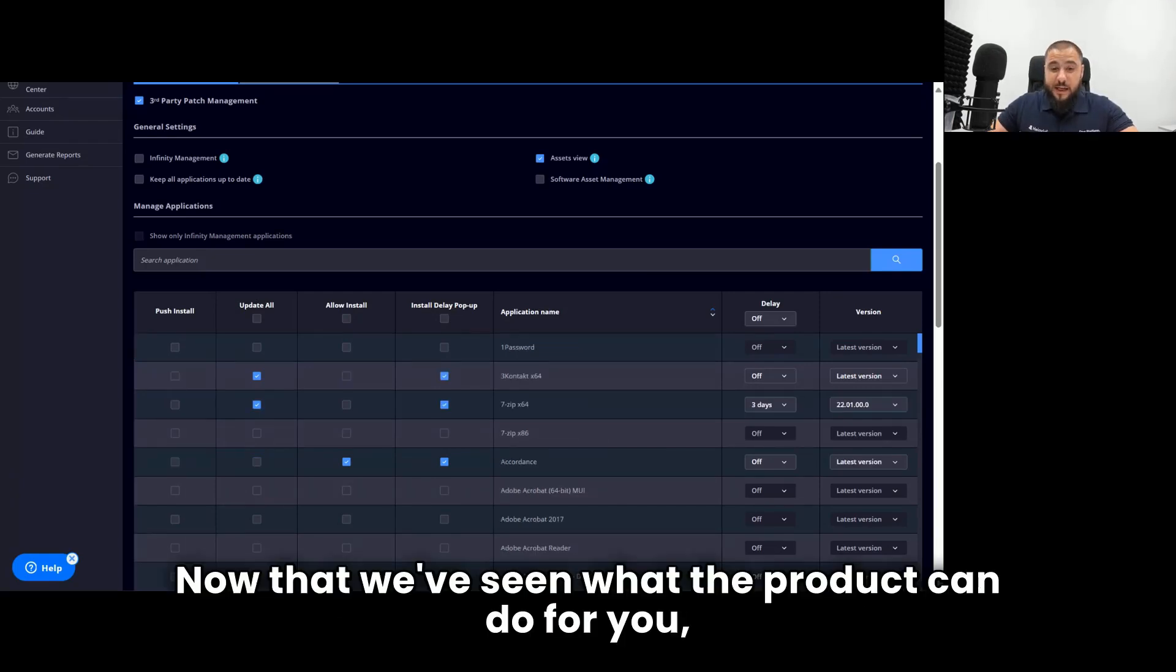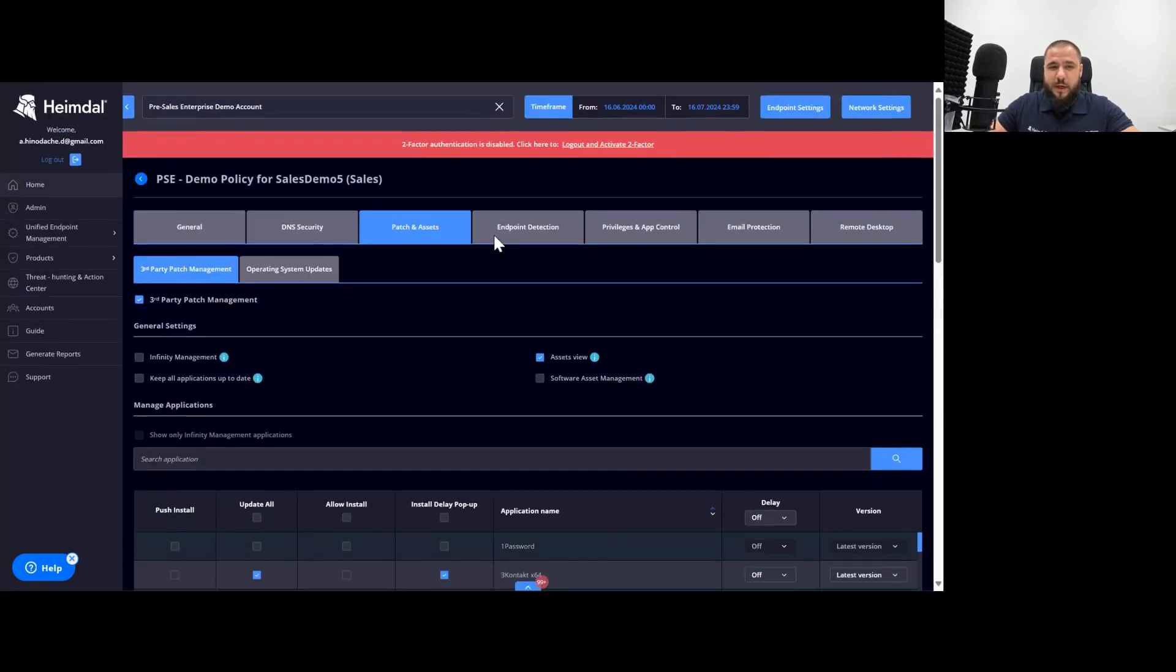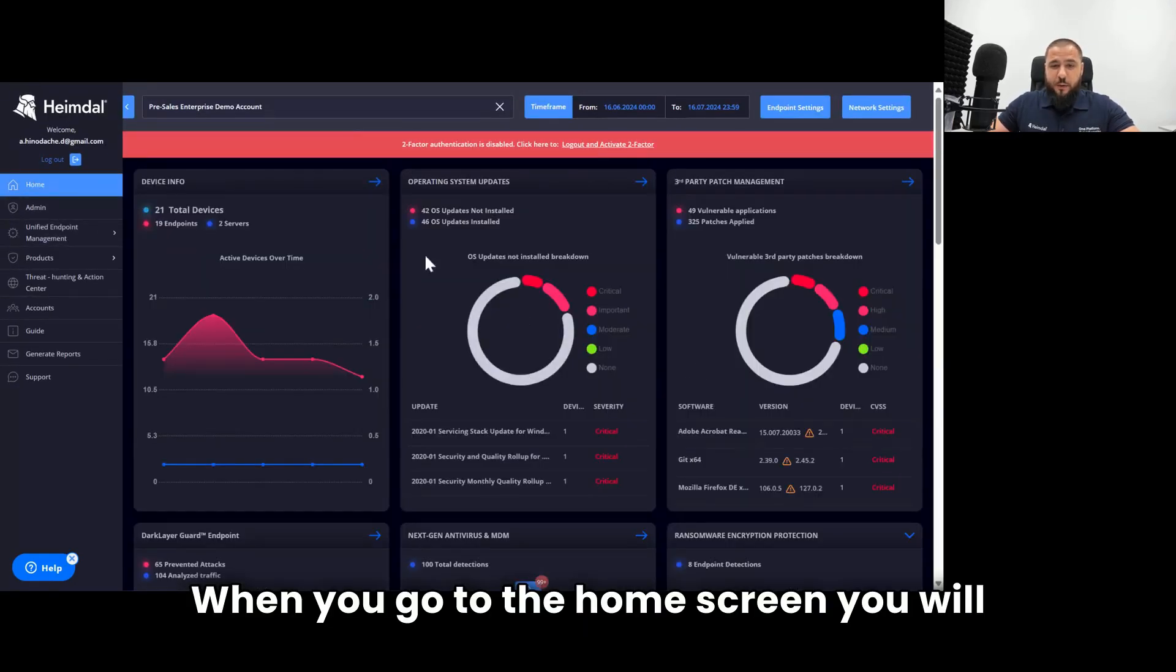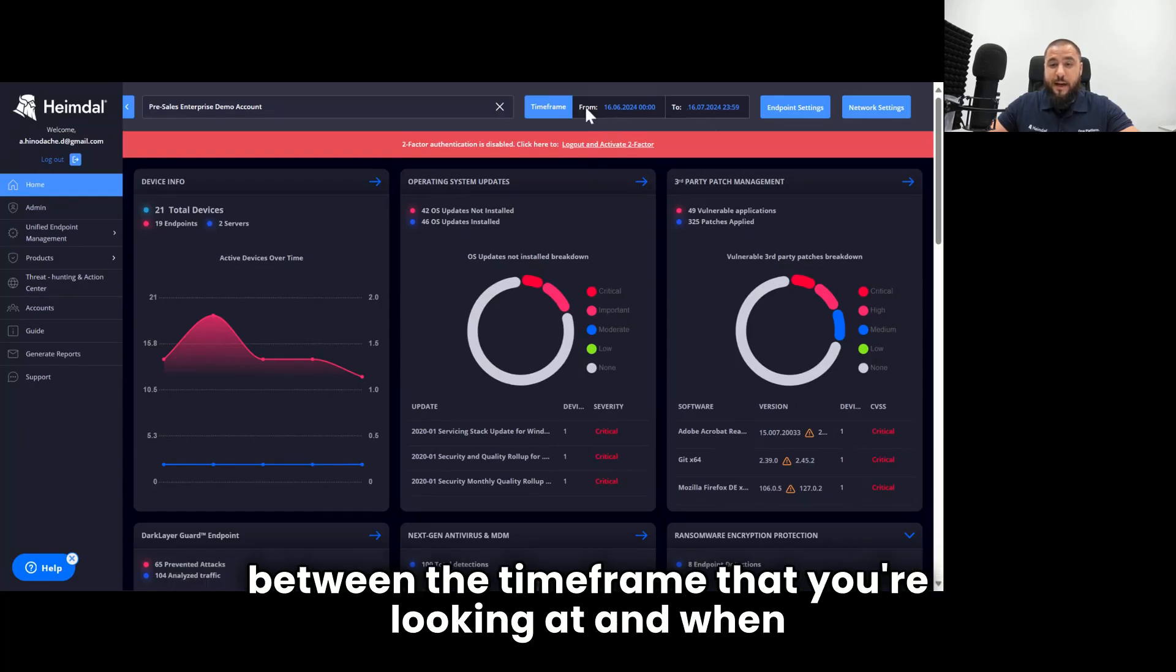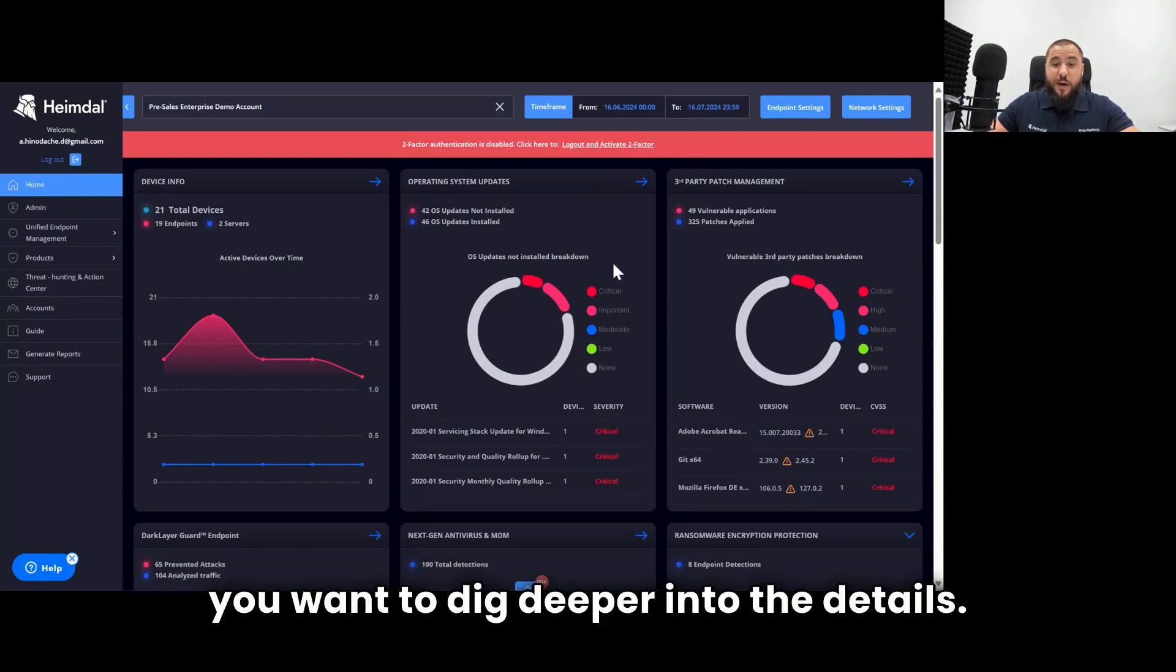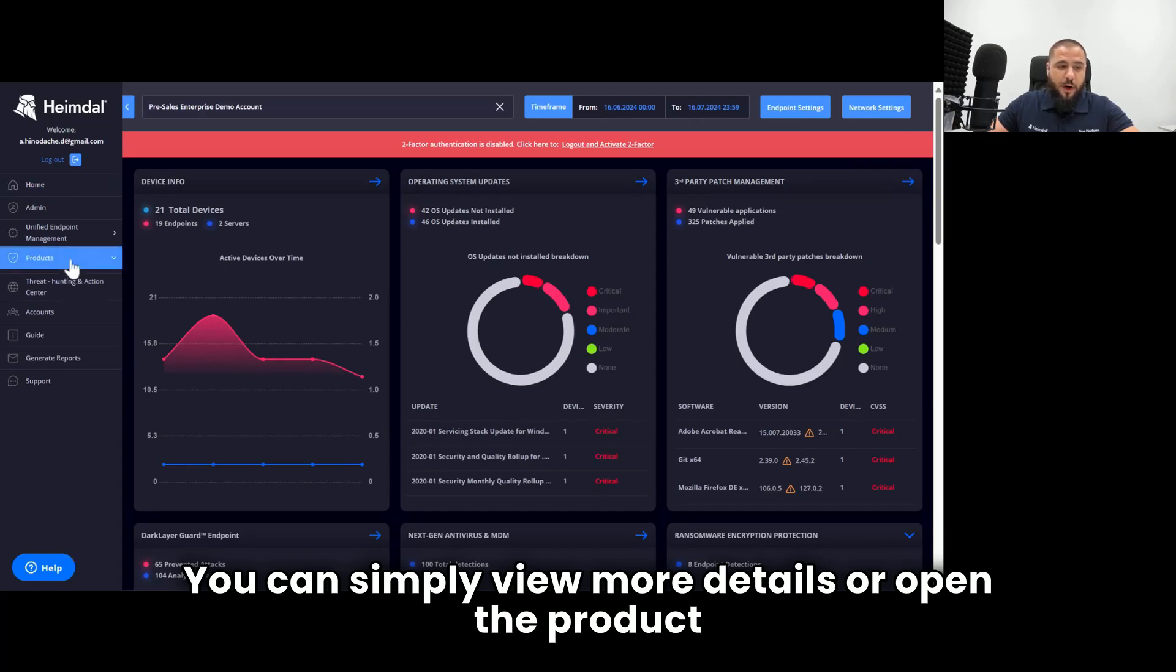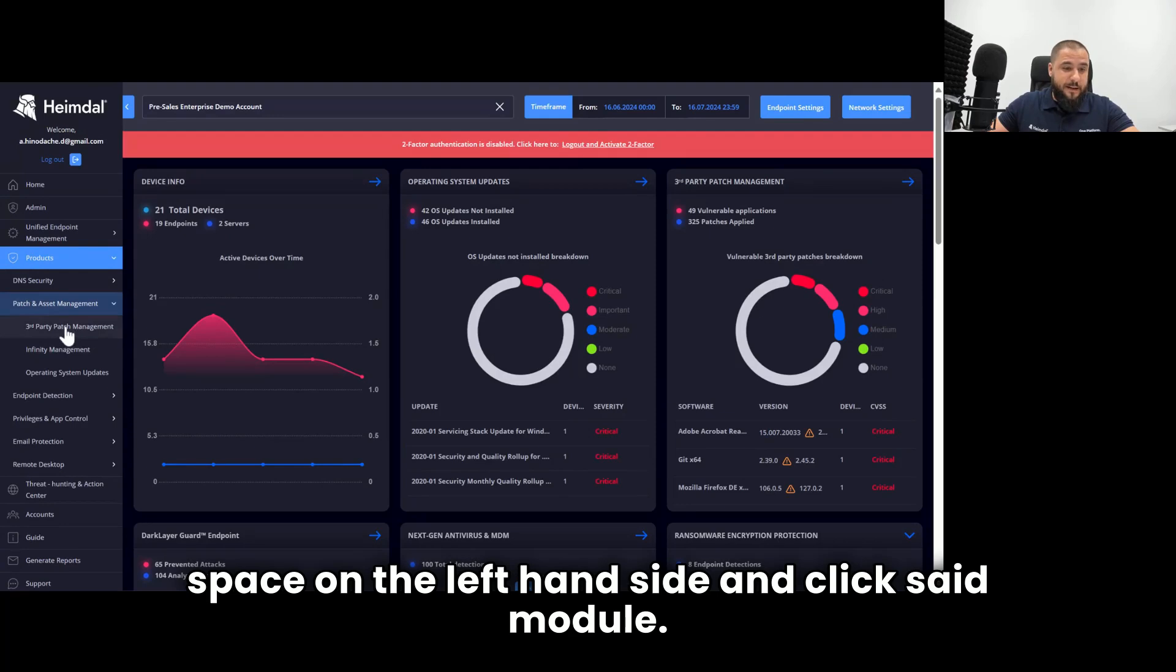Now that we've seen what the product can do for you, let's see how the day-to-day management looks like. When you go to the home screen, you will see the widgets reporting the activity that has happened between the time frame that you're looking at. And when you want to dig deeper into the details, you can simply view more details or open the product space on the left-hand side and click said module.